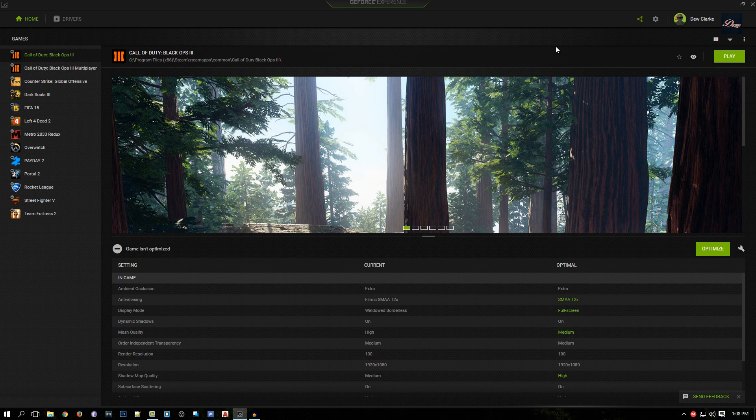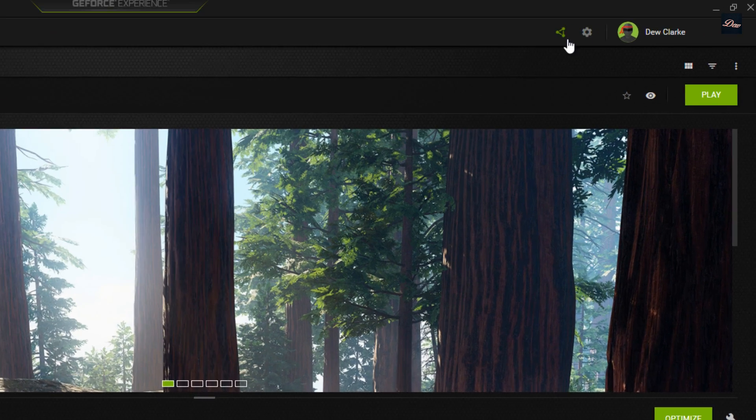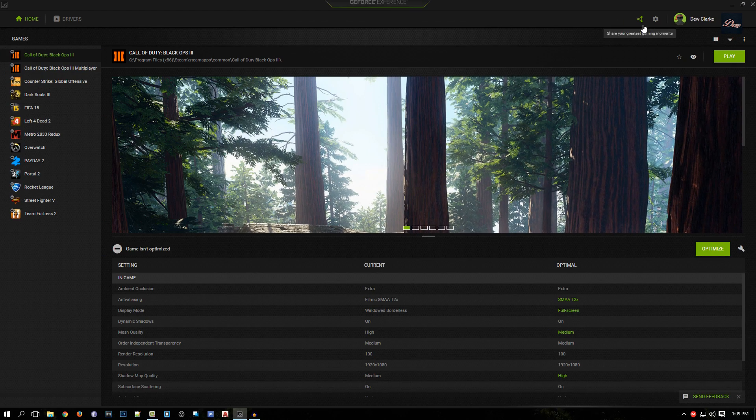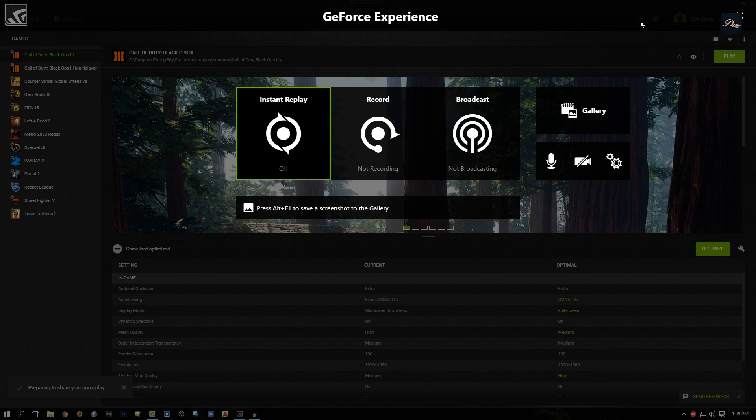Let's get started. First, if you want to use Shadow Play to record your gameplay, it's this button right here that says 'Share Your Greatest Gaming Moments'. Just click on that and Shadow Play will pop up. This is the new layout right here.